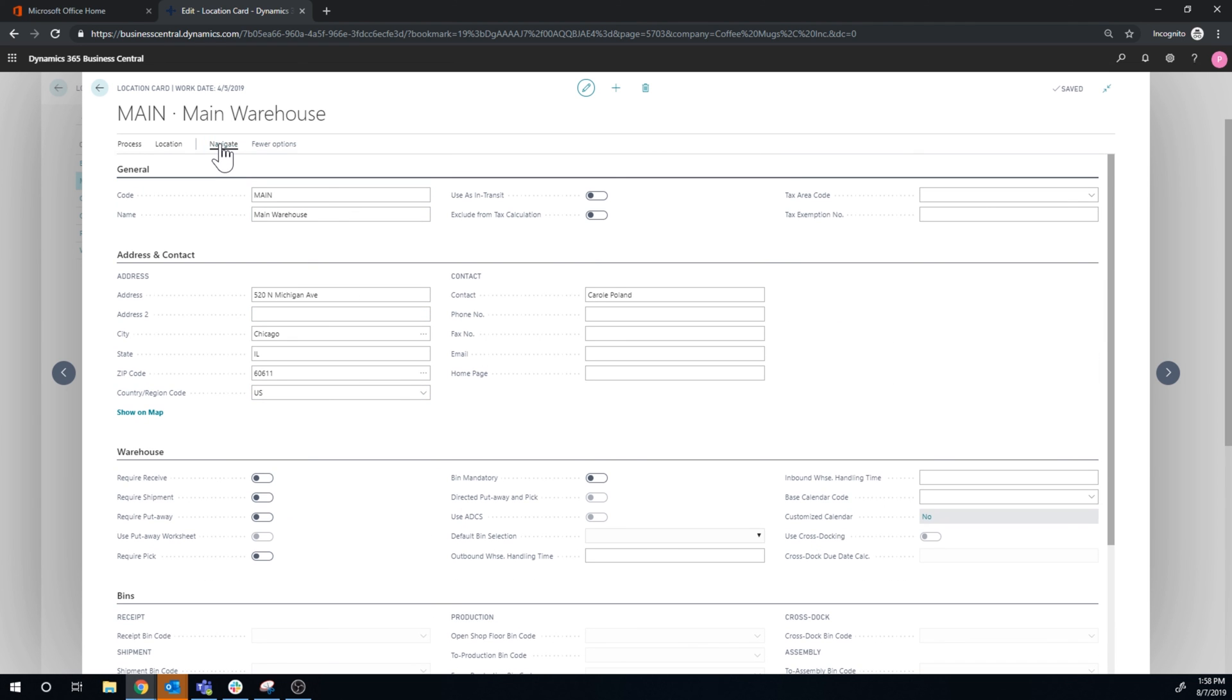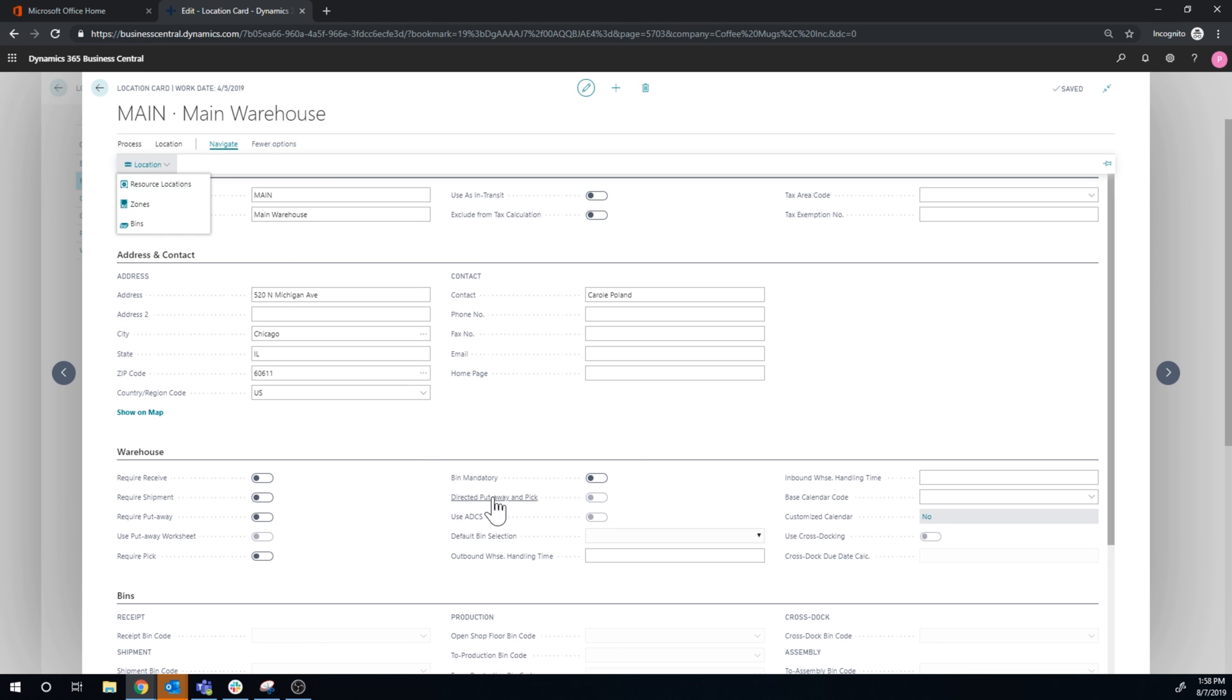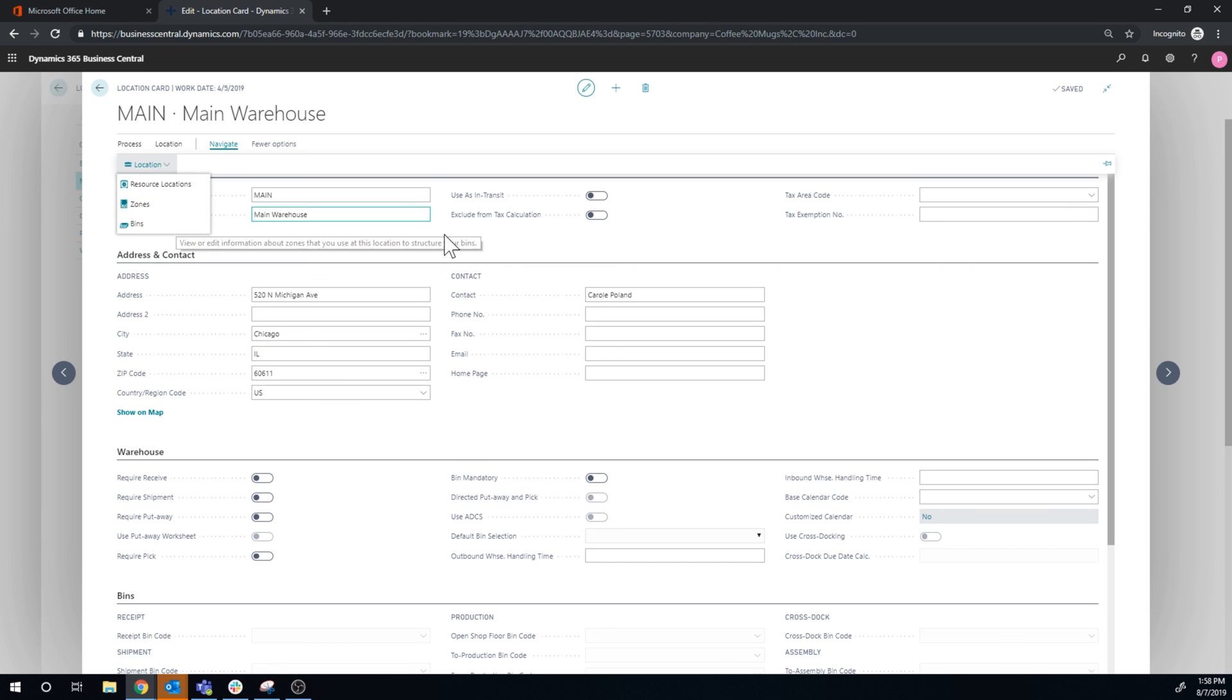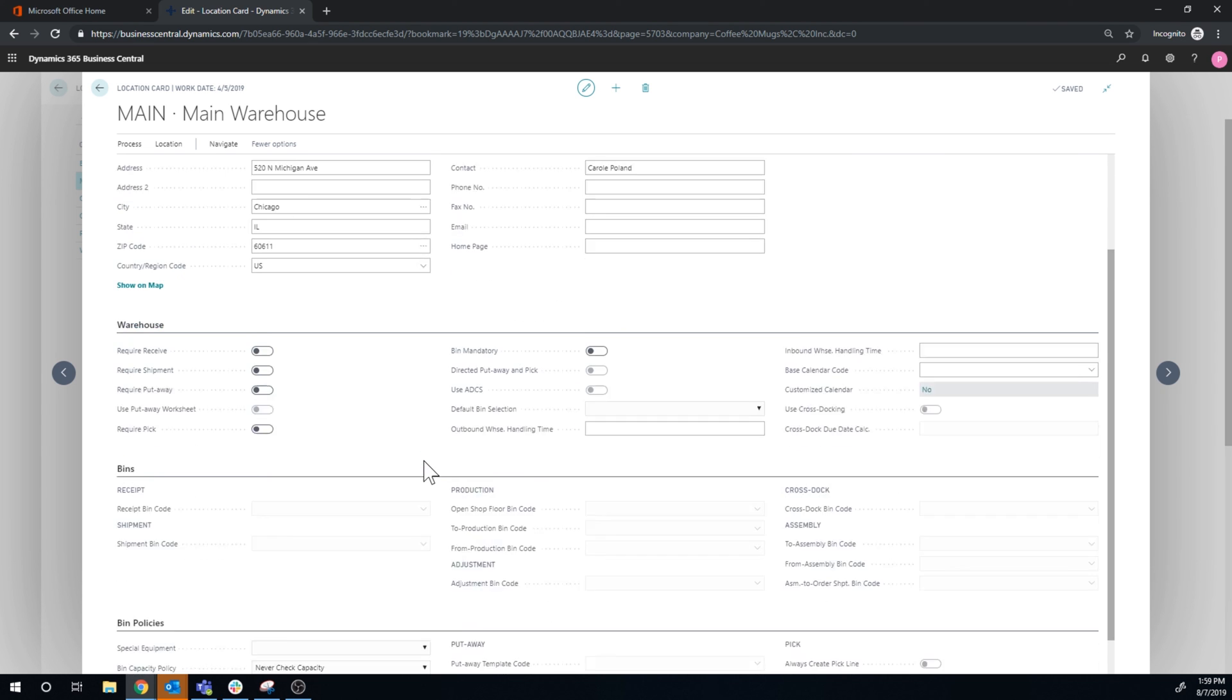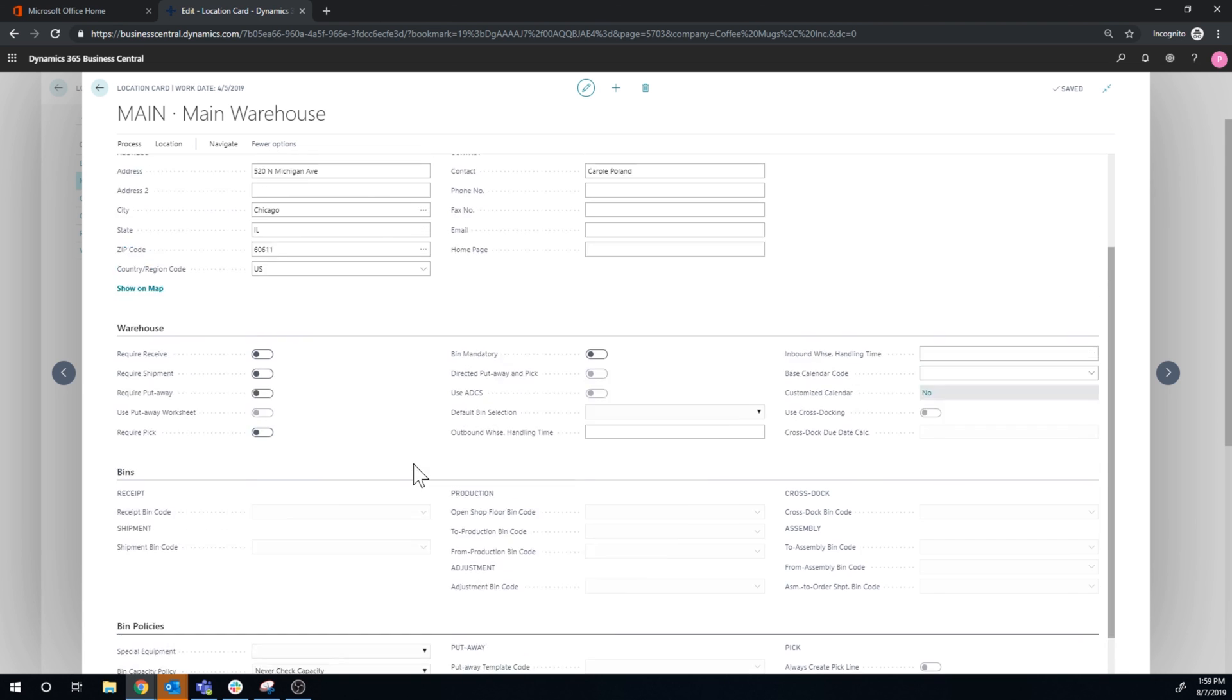And then we have, of course, the zones and bins. So once we get into bin mandatory, which we'll probably get into soon, we'll have to set up the bins and zones. And we'll take a look at that as well as we progress through this. So setting a journey for a few videos on this one. Hope you're going to enjoy it.